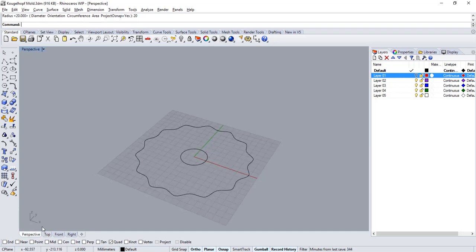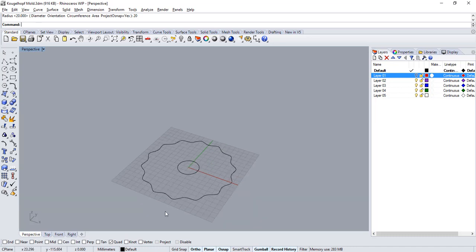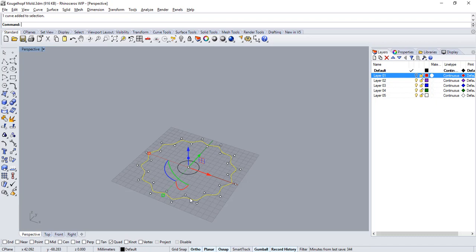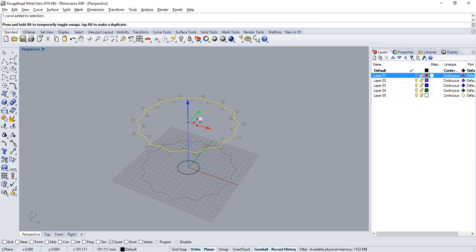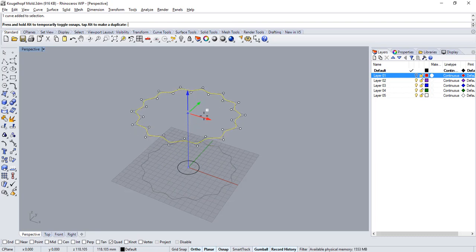Let's go over to the perspective view. I want to now duplicate my curve. To do this select the curve, press down Alt and drag it by the blue arrow. Alt will allow me to create a copy of my curve.